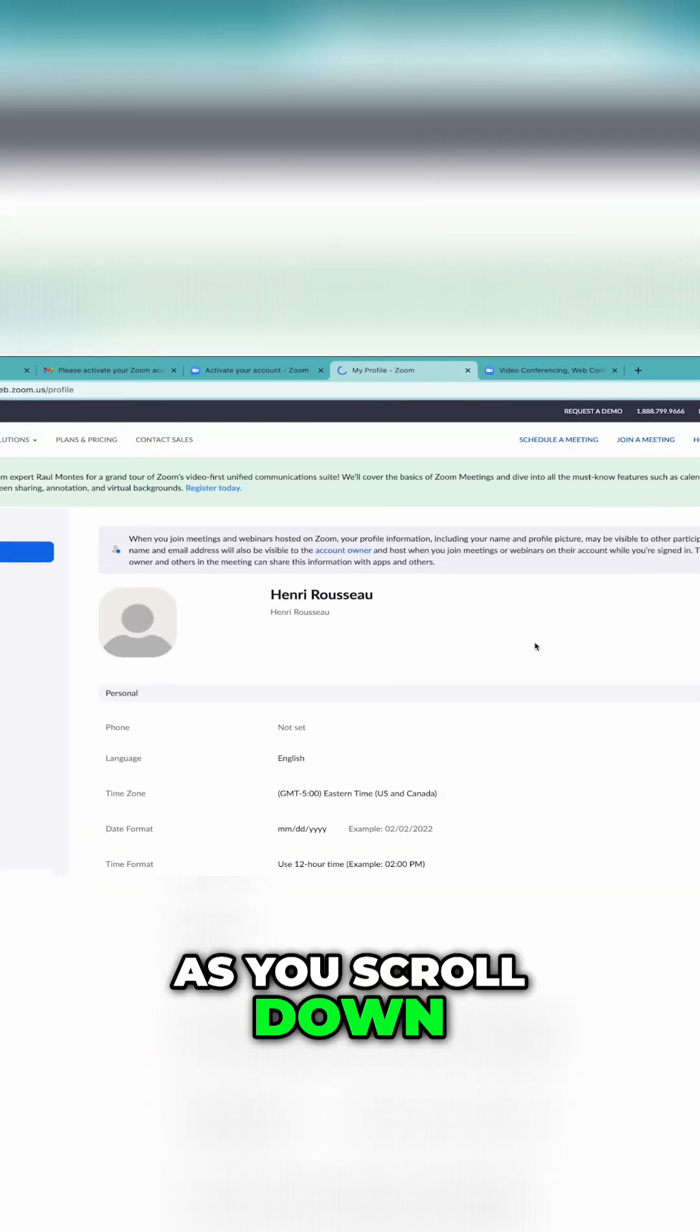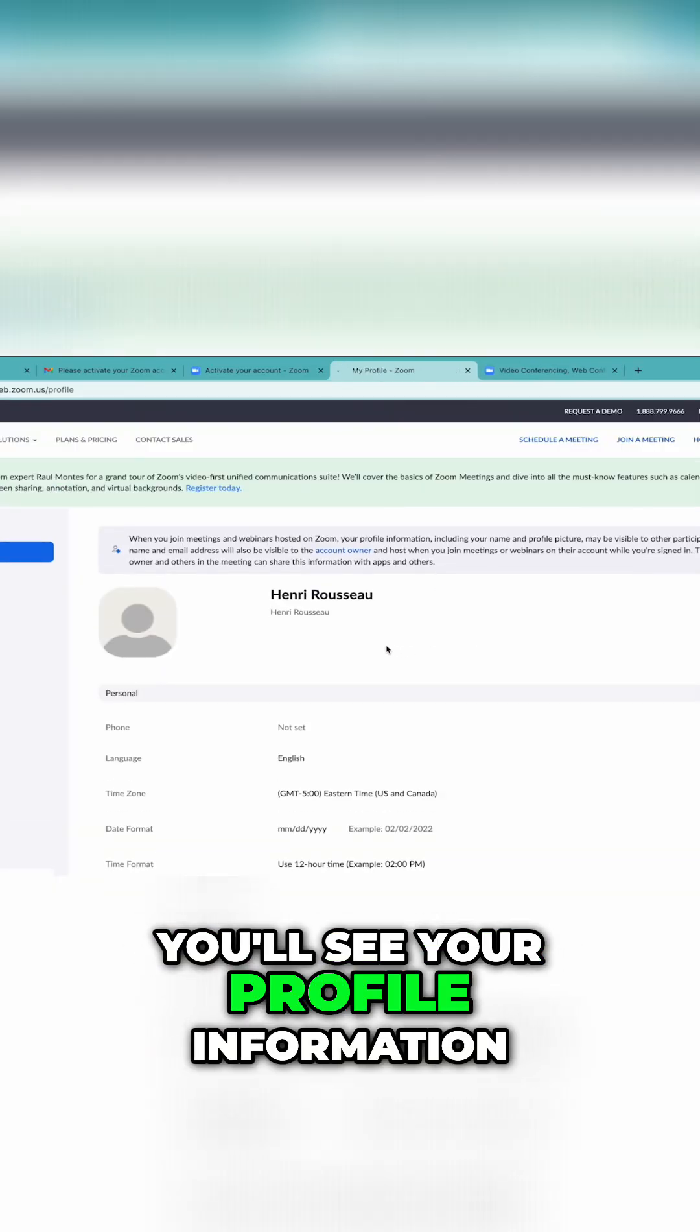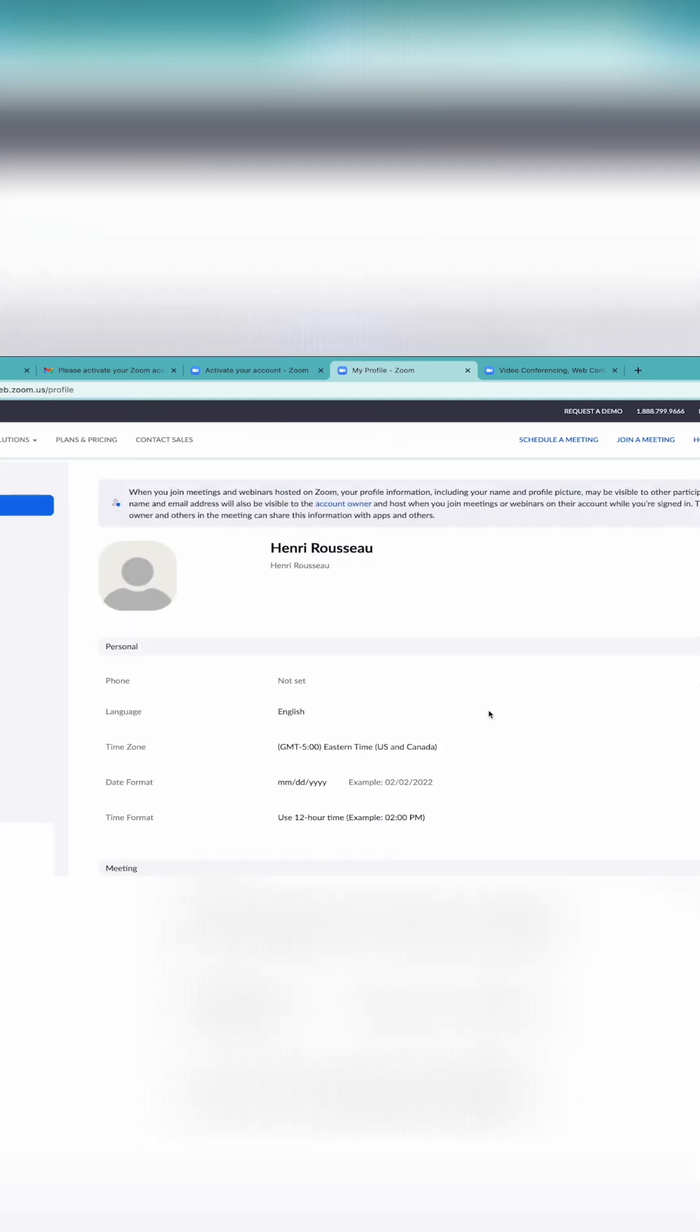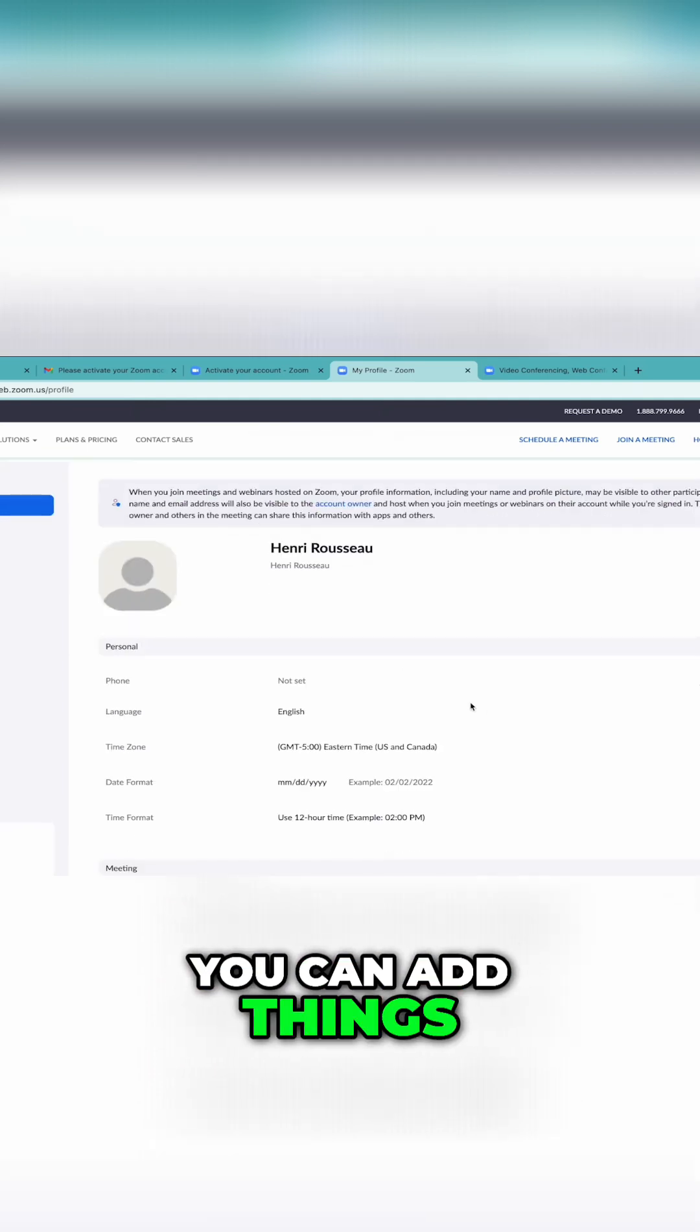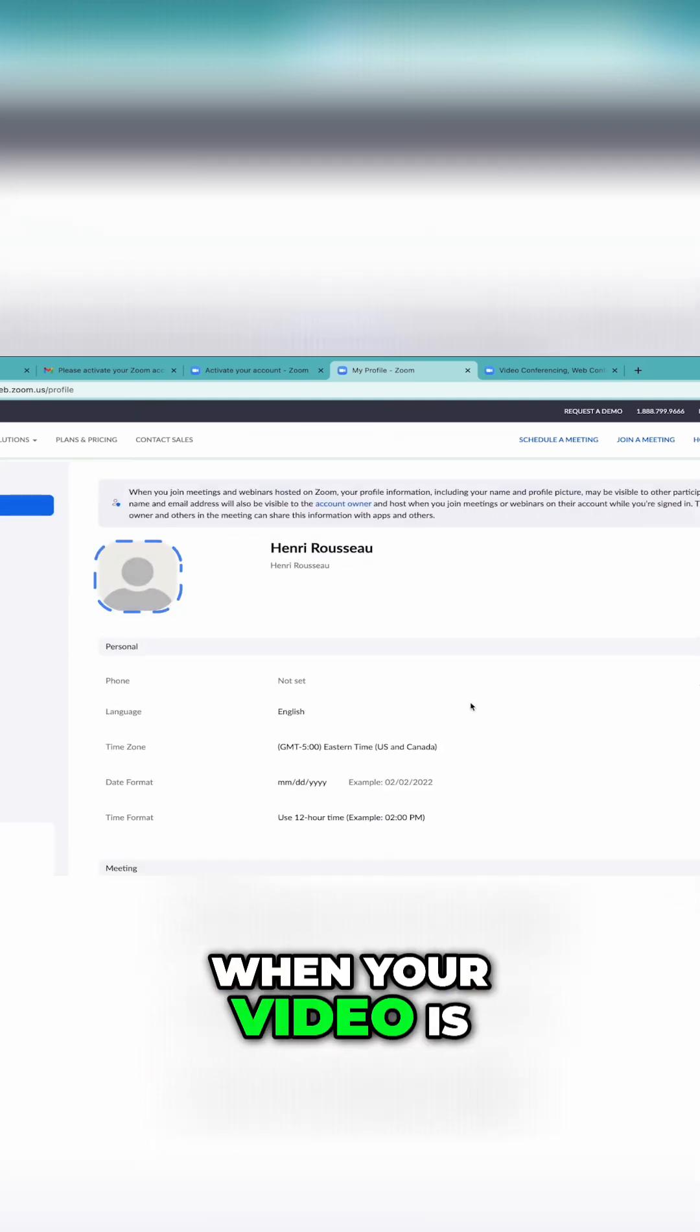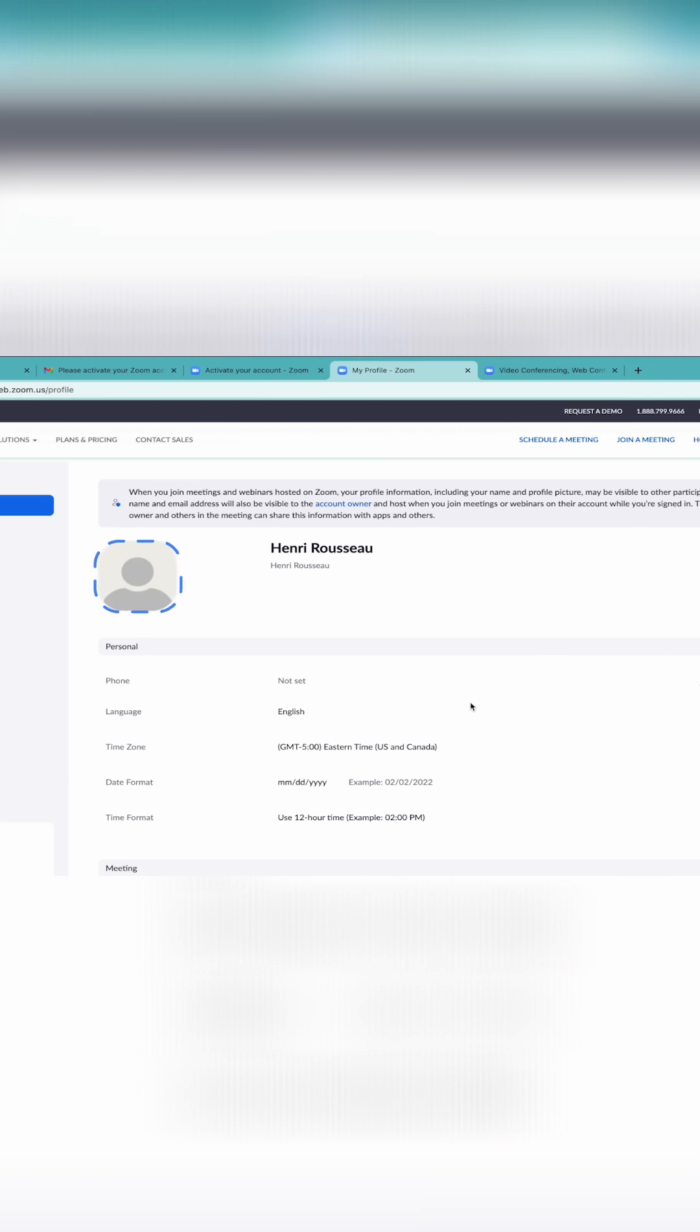As you scroll down, you'll see your profile information. You can add things like a profile pic, which others will see when your video is turned off.